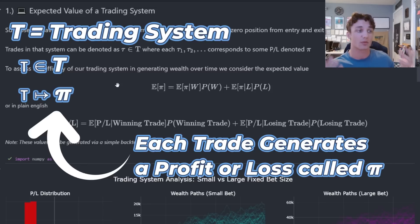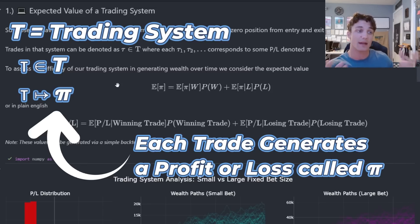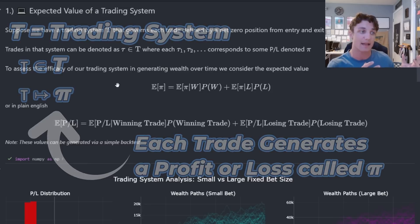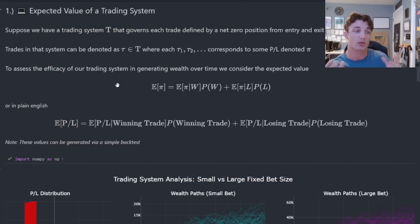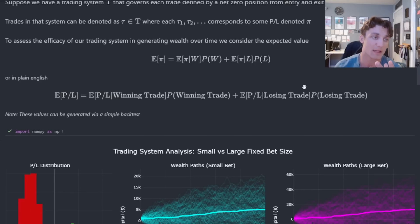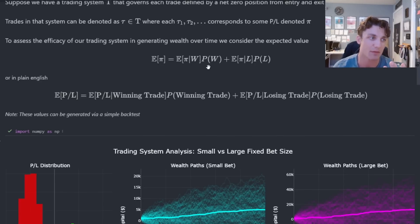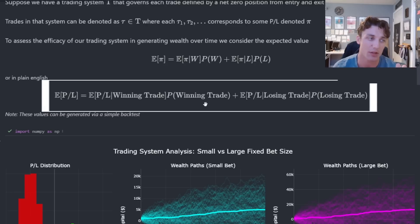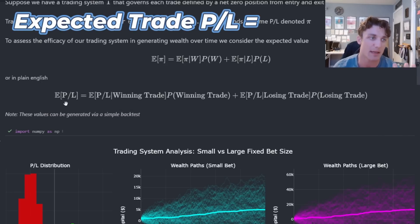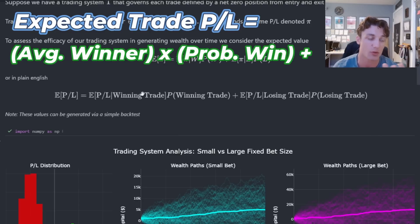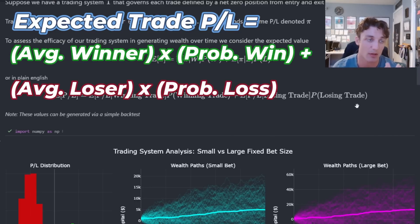This profit or loss is a random variable. But once we accumulate enough information empirically by trading with the system or back testing it, we can produce the expected value of the trading system. I've decomposed the expected value into a few components. The expected P&L for each trade is the average winning trade value times the probability of winning, plus the average losing trade value times the probability of losing — given by the law of total expectation.